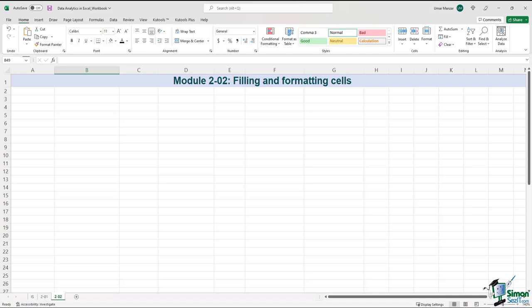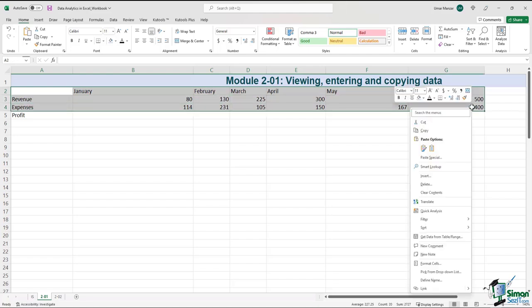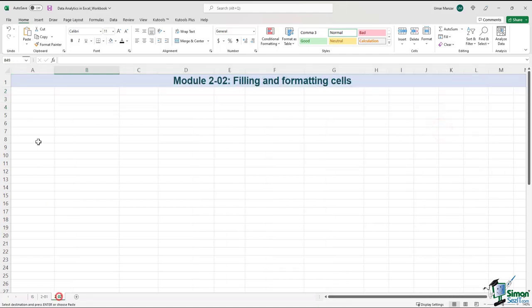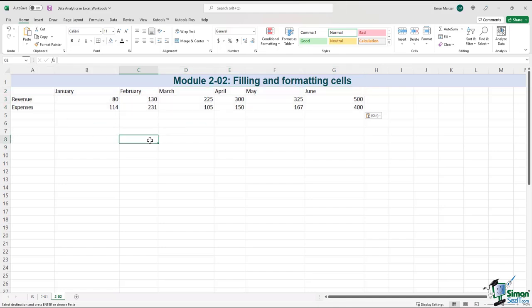When it comes to formatting the appearance of an Excel spreadsheet, there are no rules — it depends on the type of data, who it is for, and how much time you have to devote to formatting it. There are numerous reasons. Let's have a look at a data set that we discussed in the previous module. Let's copy it across and try to format it.